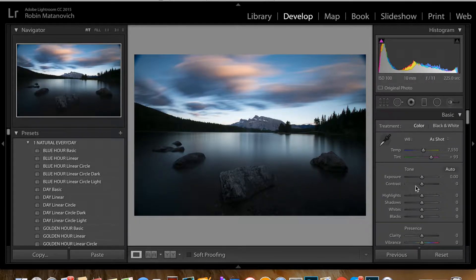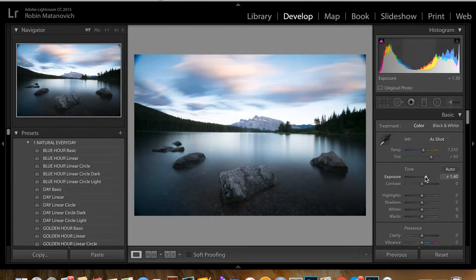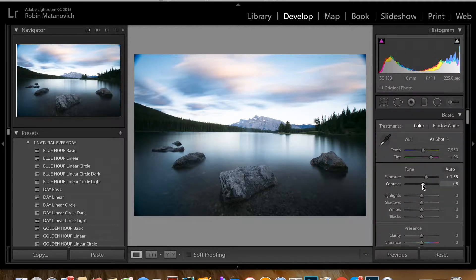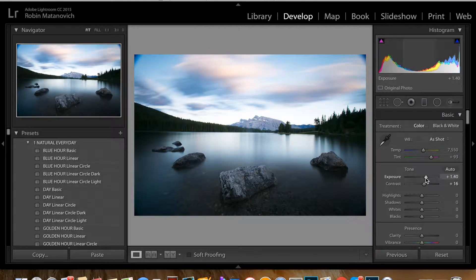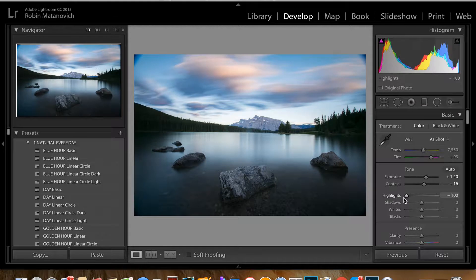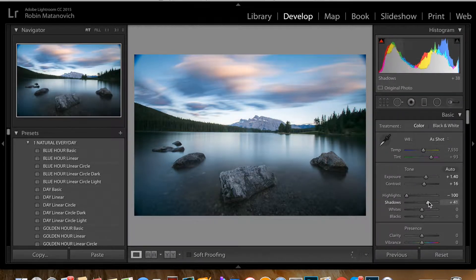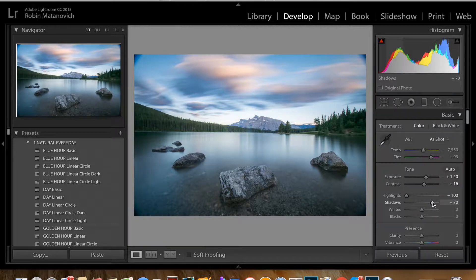So the first thing I'm going to do is increase my exposure — it's already looking a little bit brighter. I'm going to increase my contrast just a little bit, and maybe increase my exposure just a bit more. Now I'm going to bring down my highlights and open up my shadows. See, it's already looking a lot lighter and a lot better.